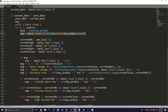It looks at data.close, does the rolling window, and gets the mean — which is basically how you calculate the SMA using the pandas DataFrame object.